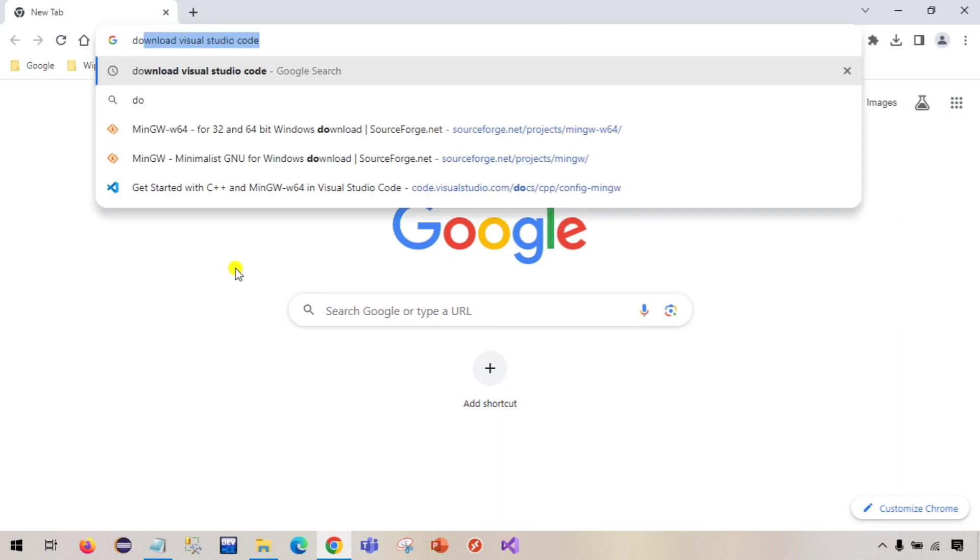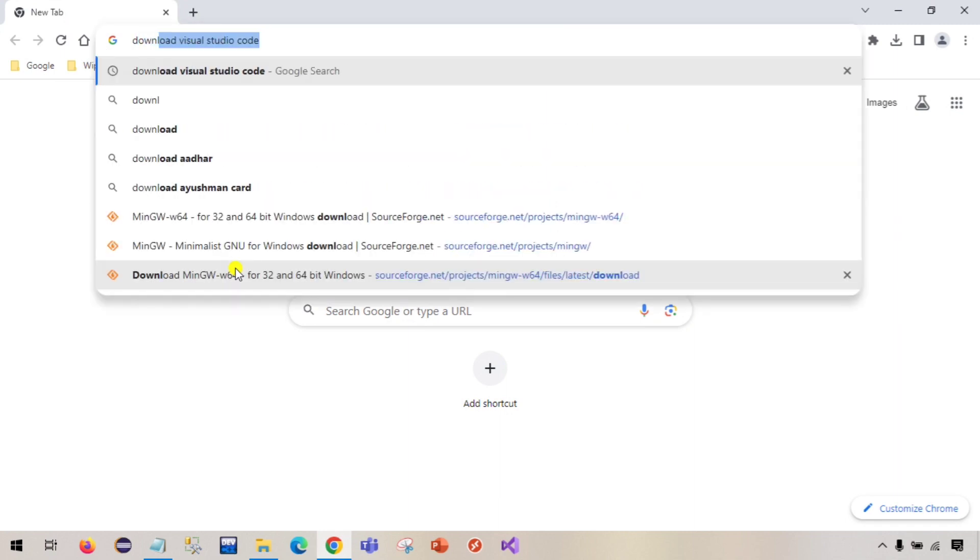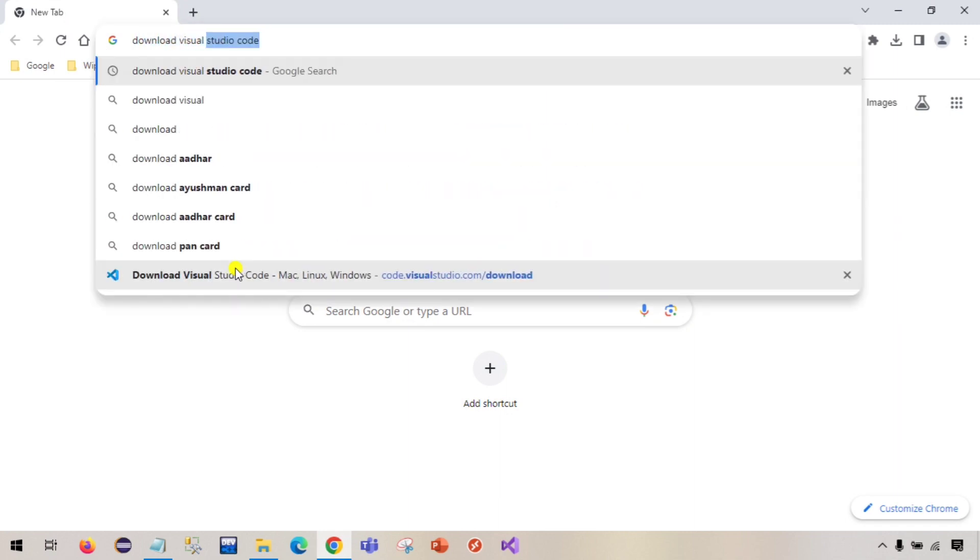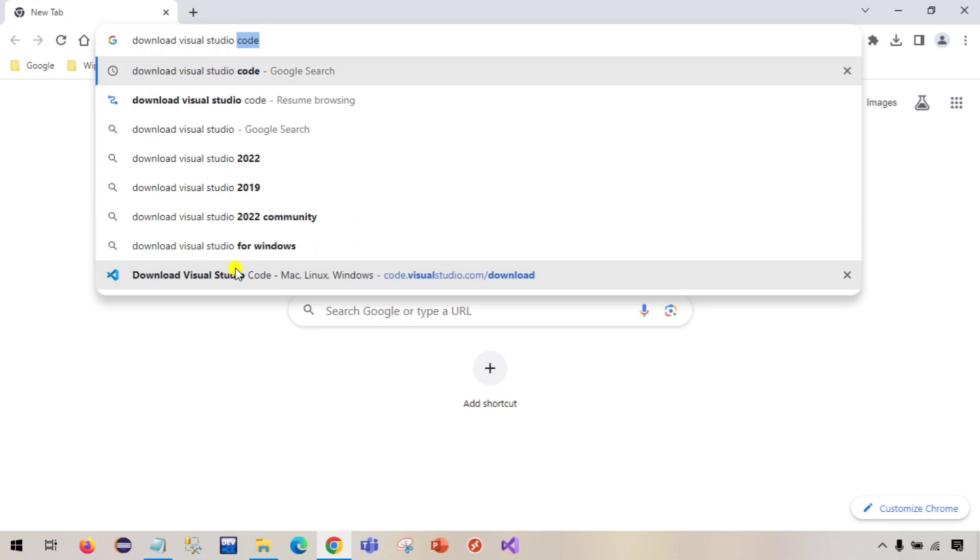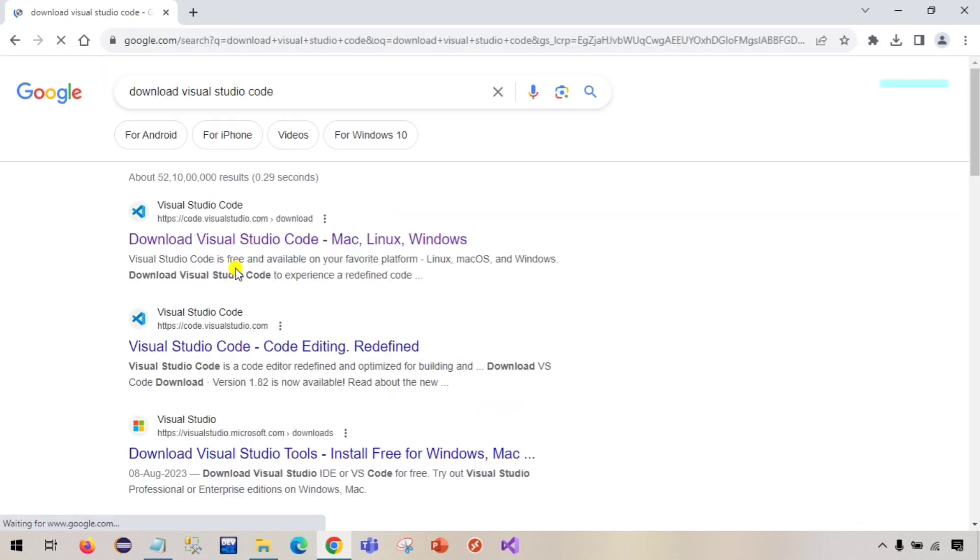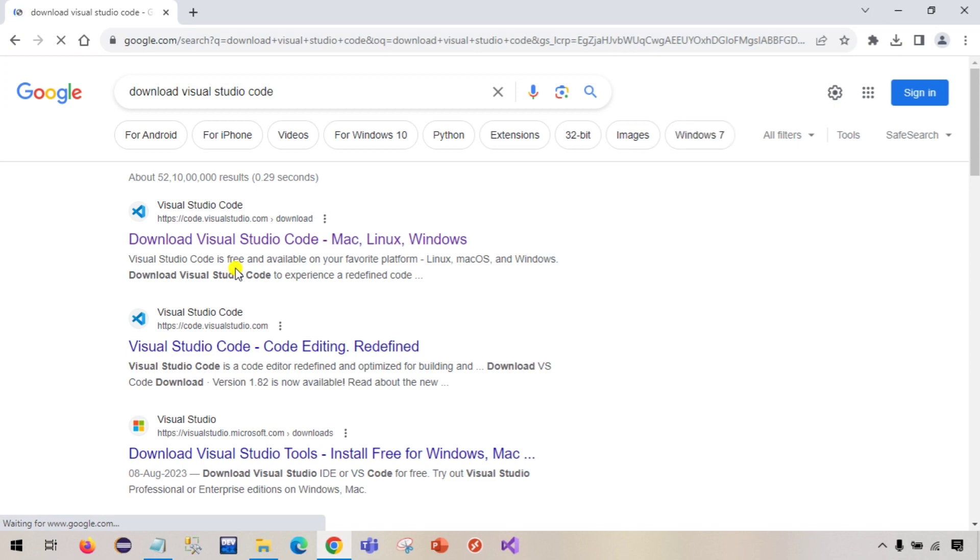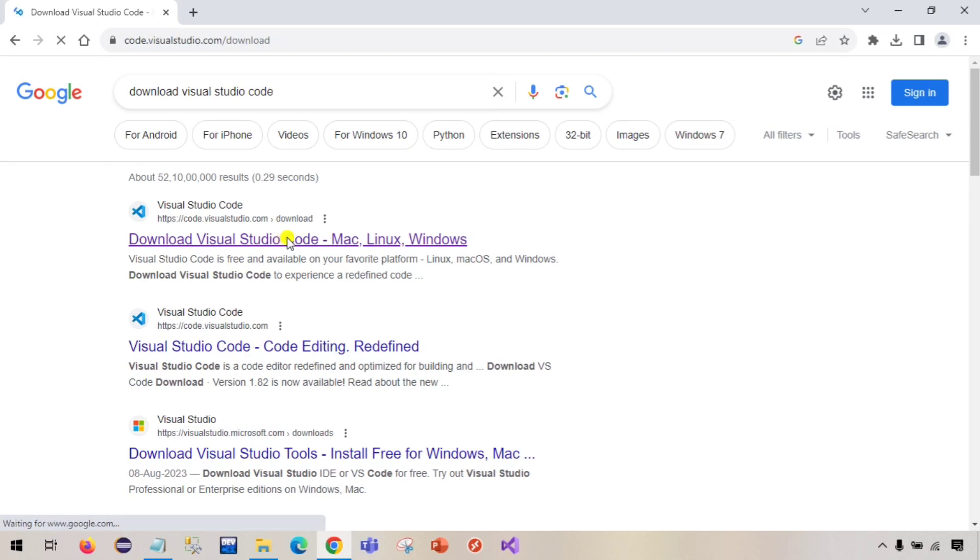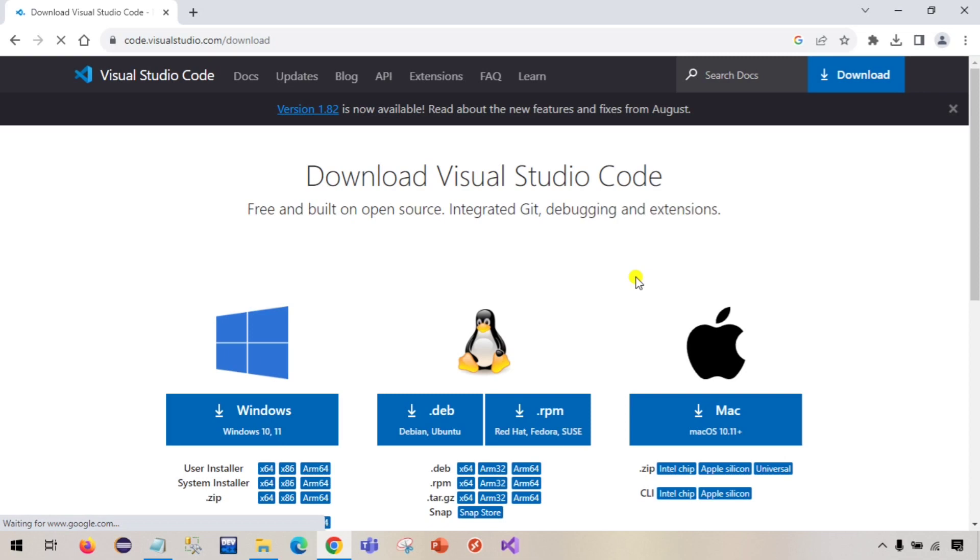You will see this first link, code.visualstudio.com. I will provide this link in the description box. I will provide all the links whichever we are downloading, compiler or the software, so that you do not face any problem.